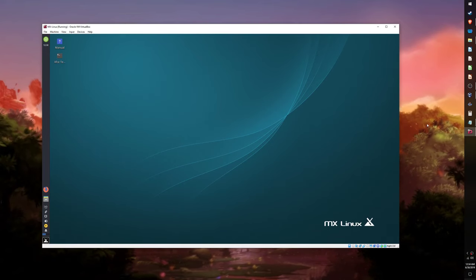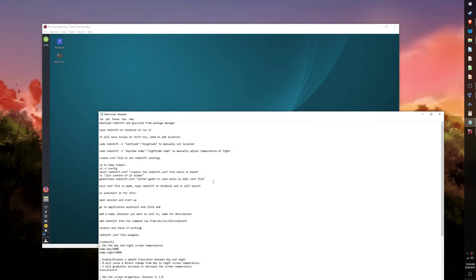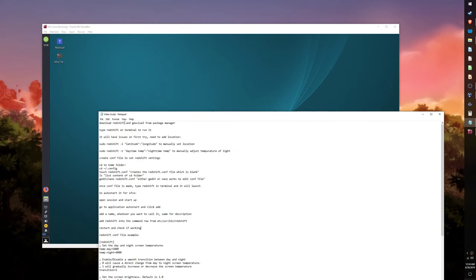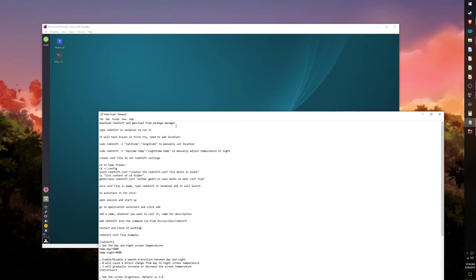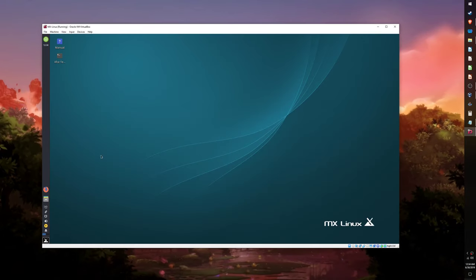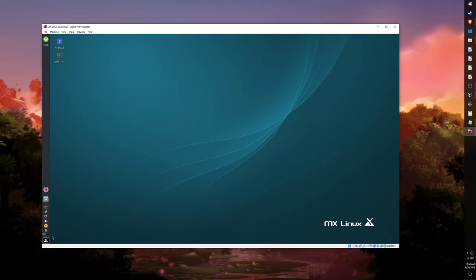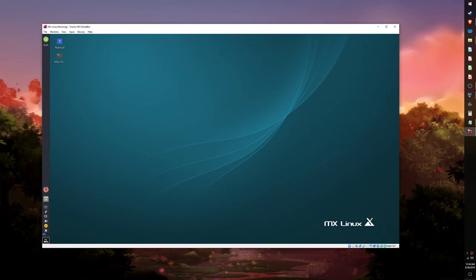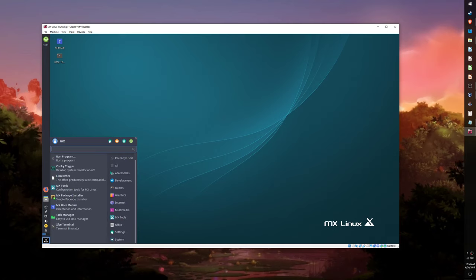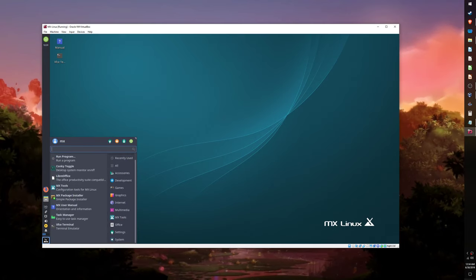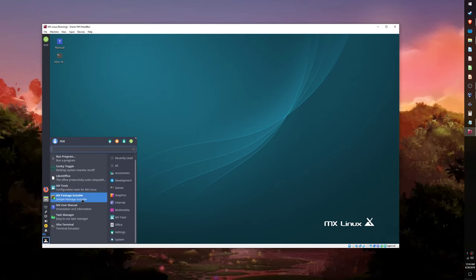How to install Redshift on MX Linux. To install Redshift you will need to go to the MX Package Installer and download two packages. The first package is Redshift, and the other package is Geoclue2.